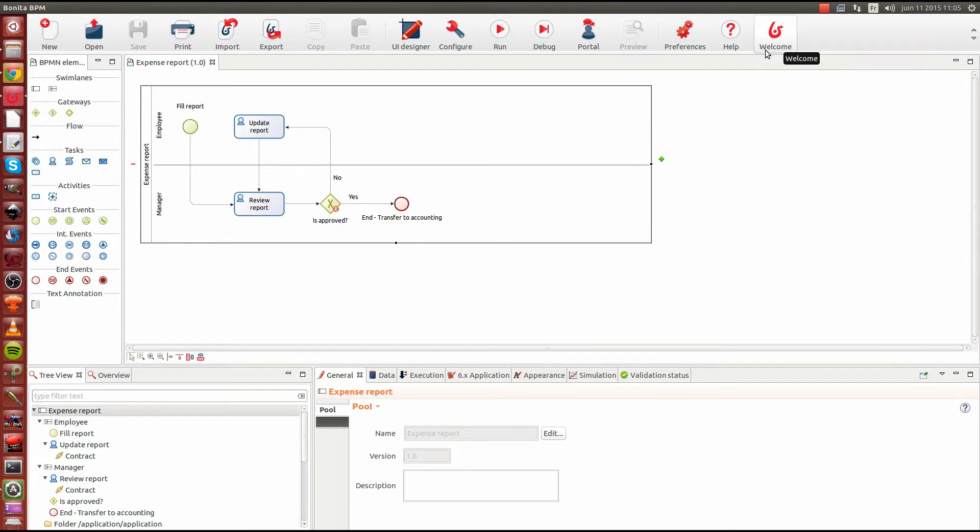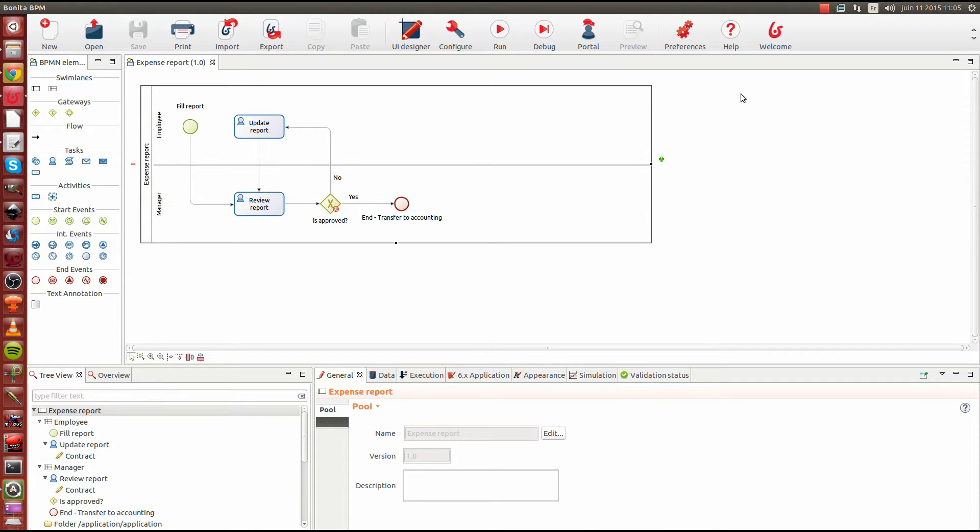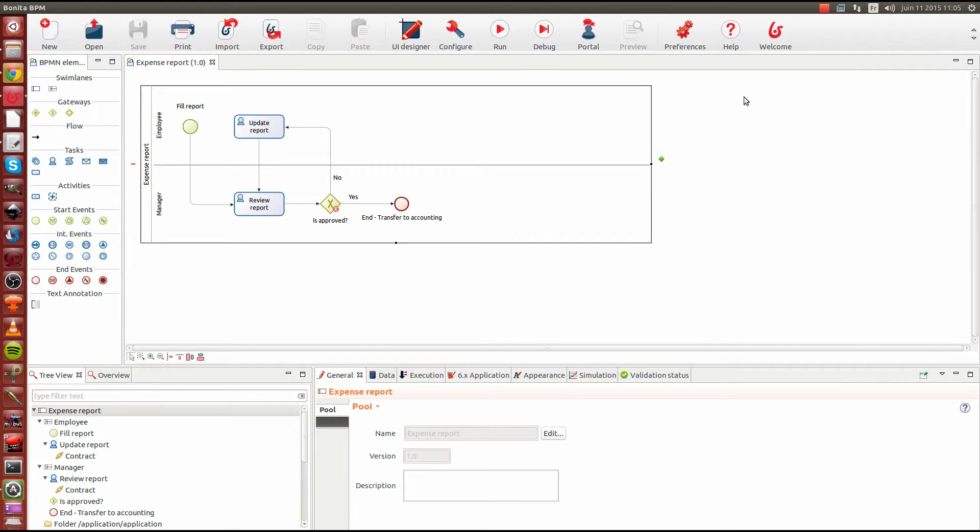In this chapter, I'm going to talk to you about data and will present you the BDM feature for business data model. This particular feature will allow us to store business data in a scope that is independent from the process lifecycle.